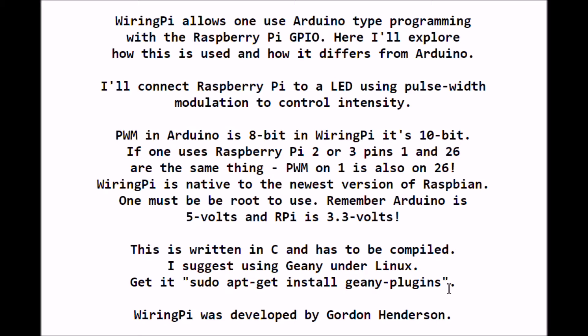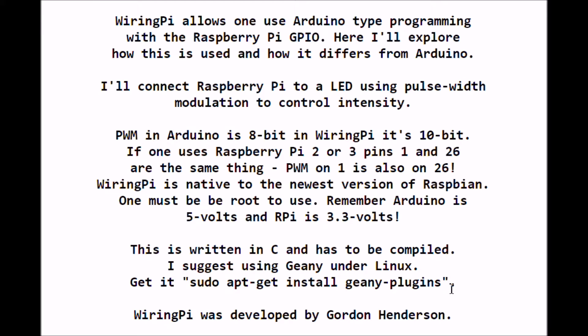WiringPi is native to the newest versions of Raspbian, so download Raspbian, burn yourself an SD card or miniature SD card, and you're ready to go. The only other thing you have to worry about is while Arduino is 5 volts, the Raspberry Pi GPIO is 3.3 volts, and that holds the same for pin 1 and pulse width modulation.